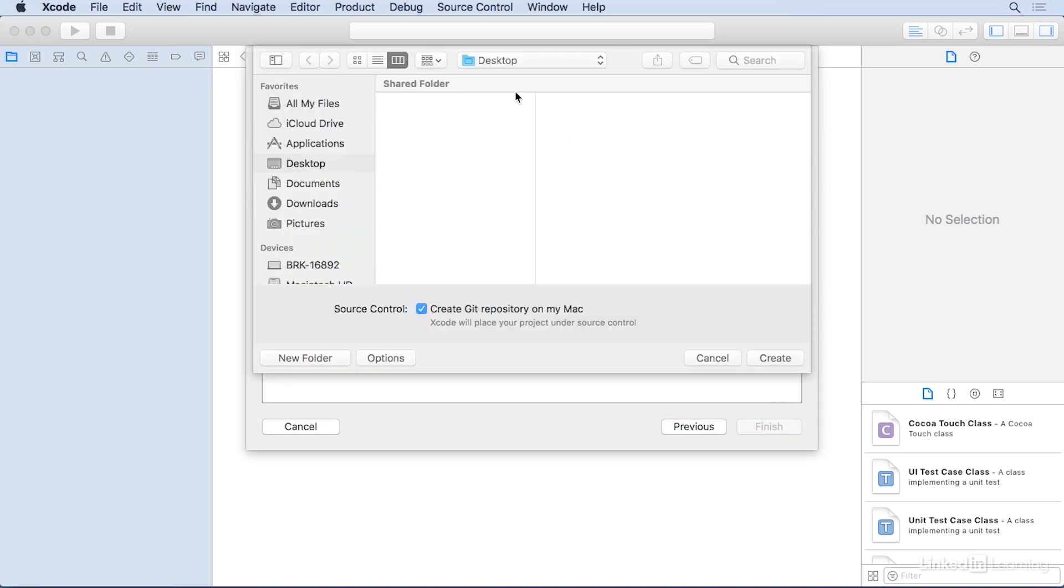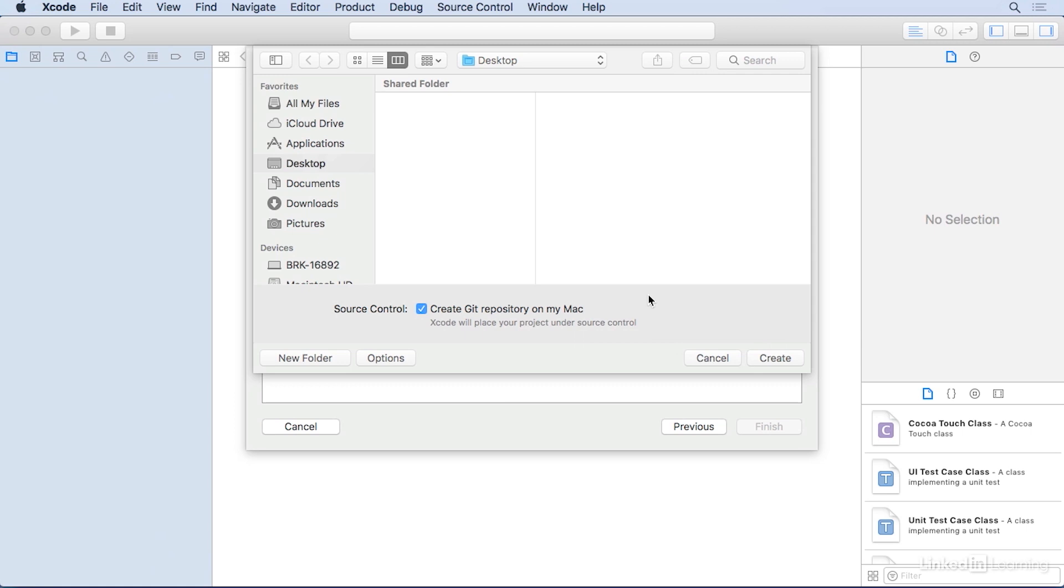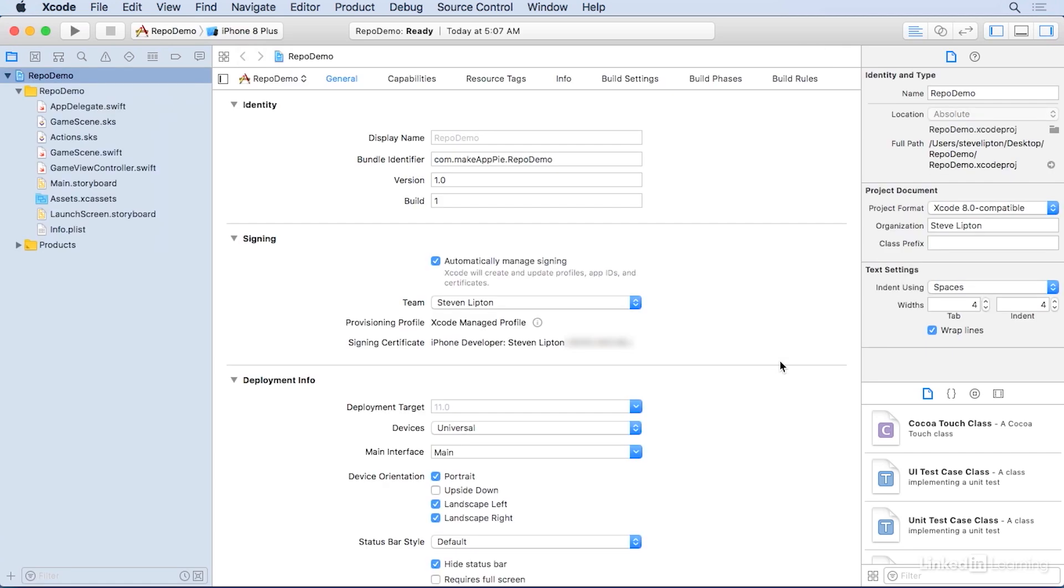I'm going to save it to the desktop, and the most important of all here is make sure where it says Source Control, you have a check next to create Git repository on my Mac. This will let you have the source control capabilities we're interested in. Go ahead and click Create, and the project appears in Xcode.